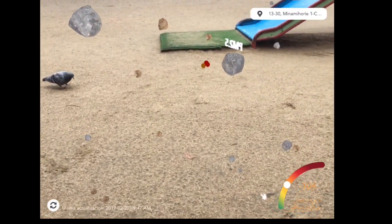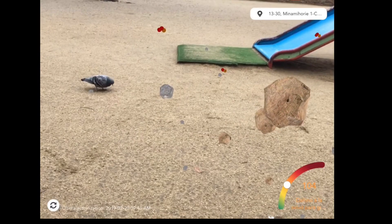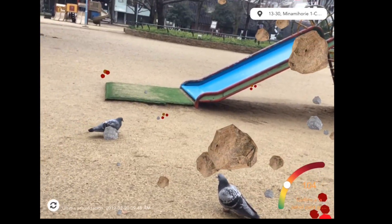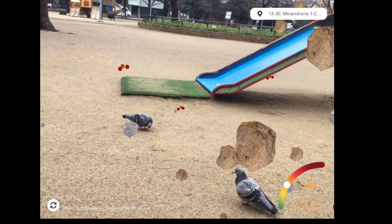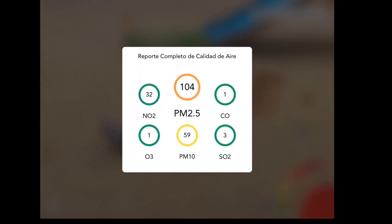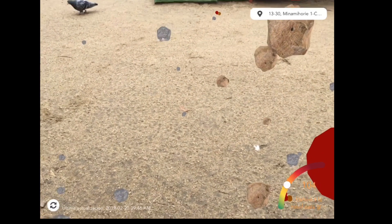The app detects your location and presents you with the current pollution visualization in front of you. You can also tap the location banner at the top to choose another location. In the middle you can see the PM10 and PM2.5 readings.